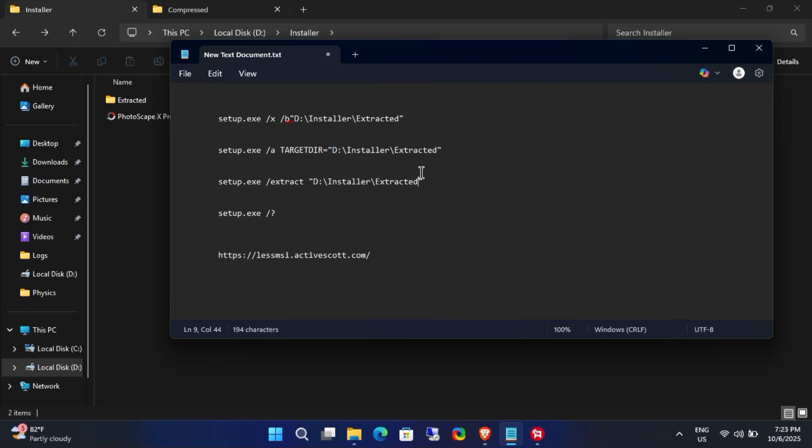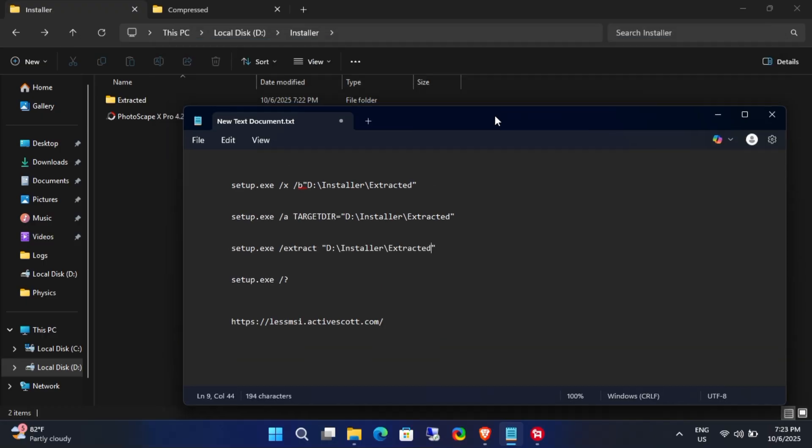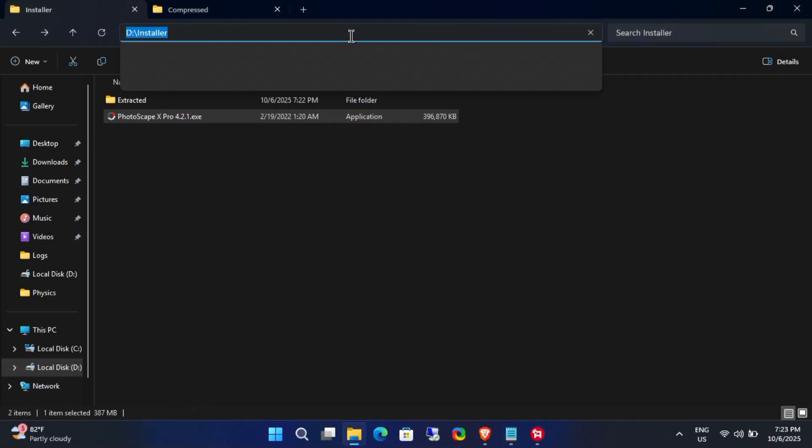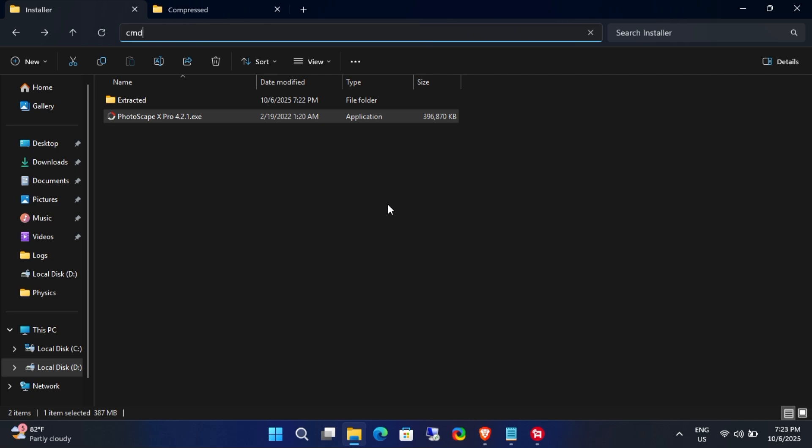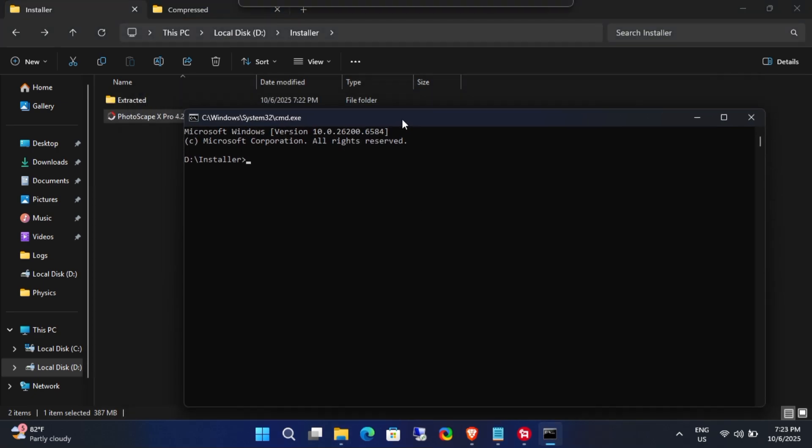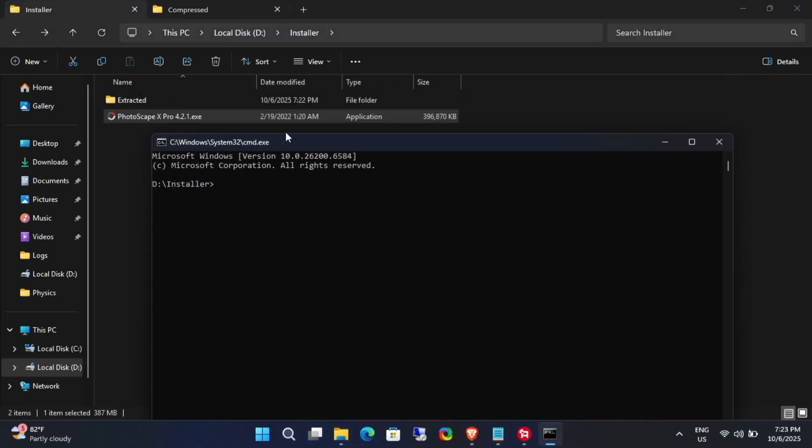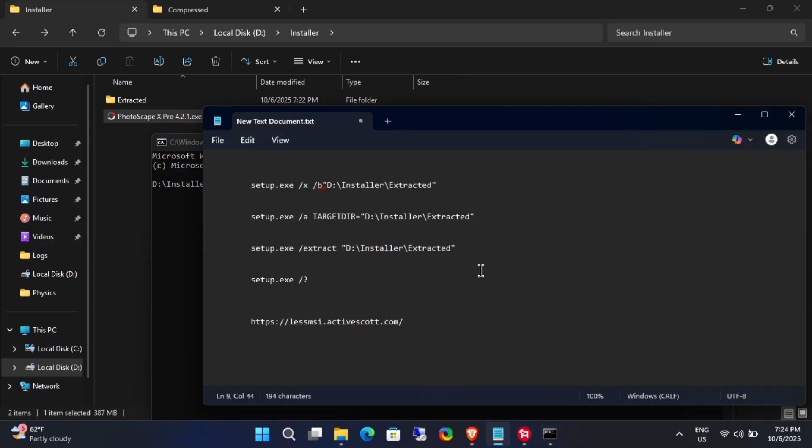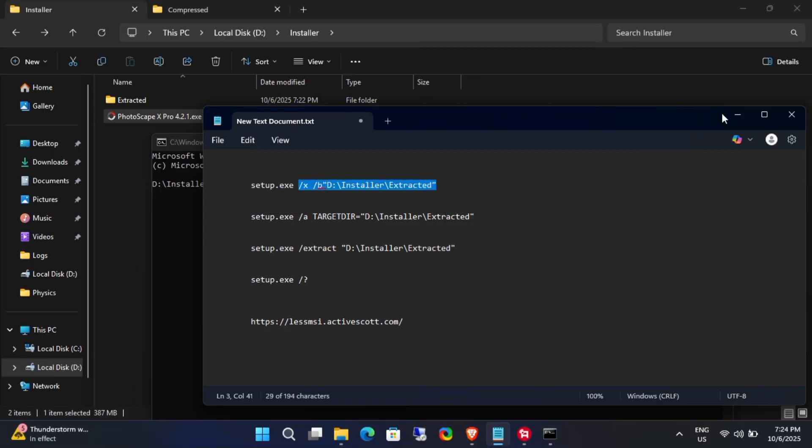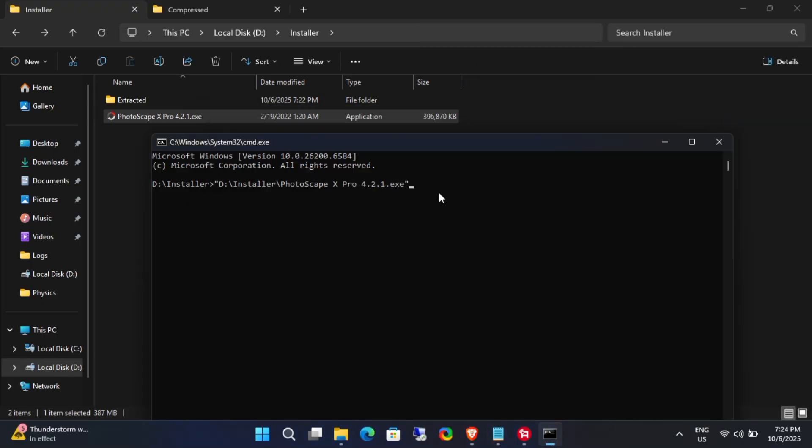Now open Command Prompt in the same location as your executable .exe file. Drag and drop the exe file into the Command Prompt window. Then copy the first command from your Notepad file. Back in the Command Prompt window, press the space bar once and then right-click to paste the command. When everything looks correct, press Enter.